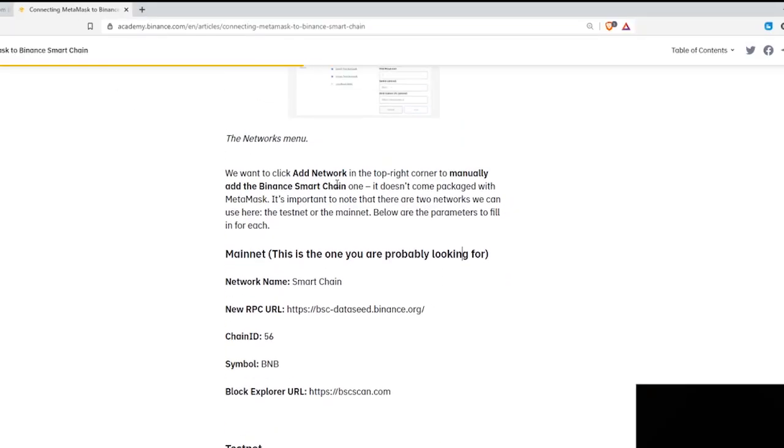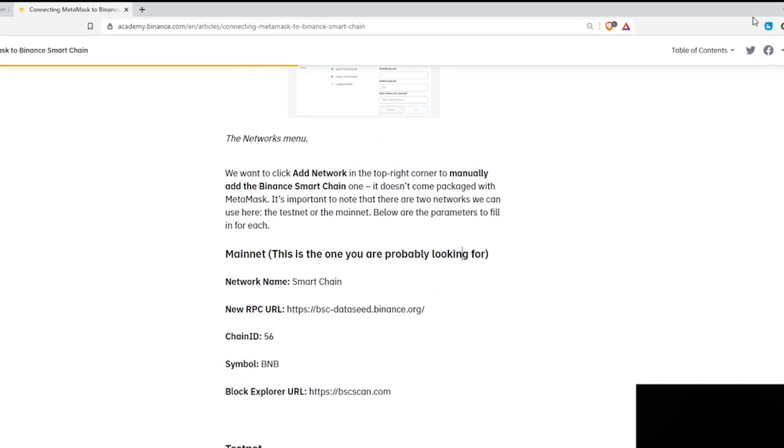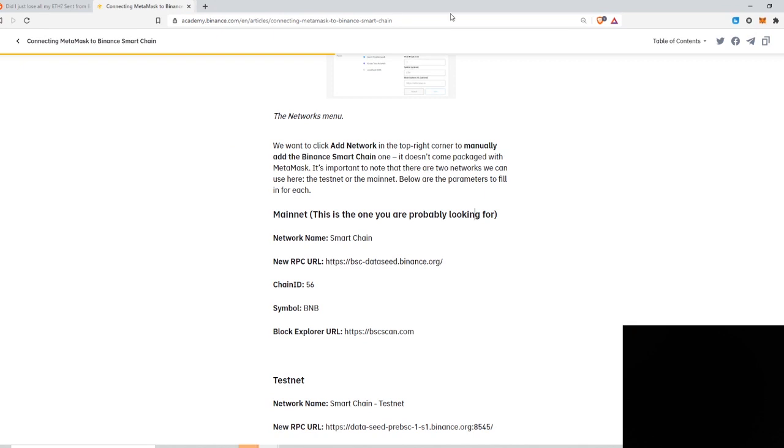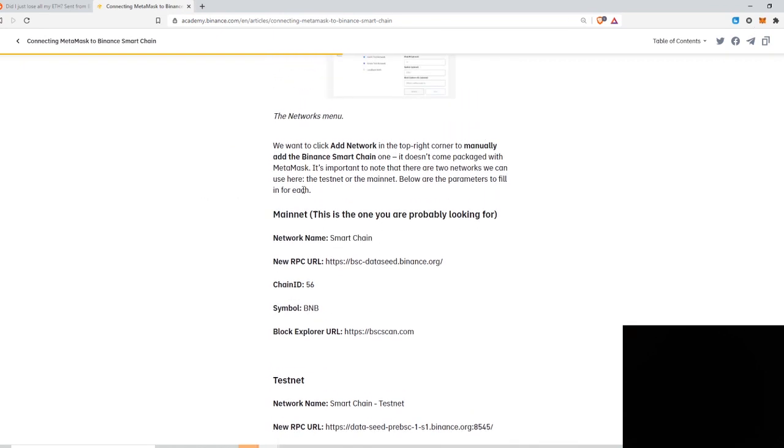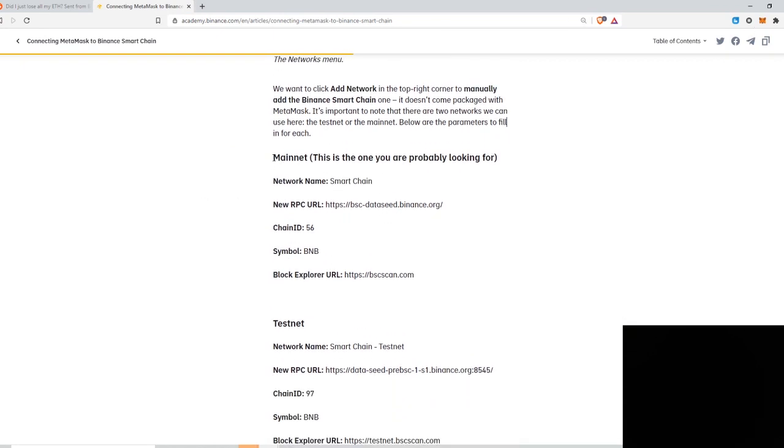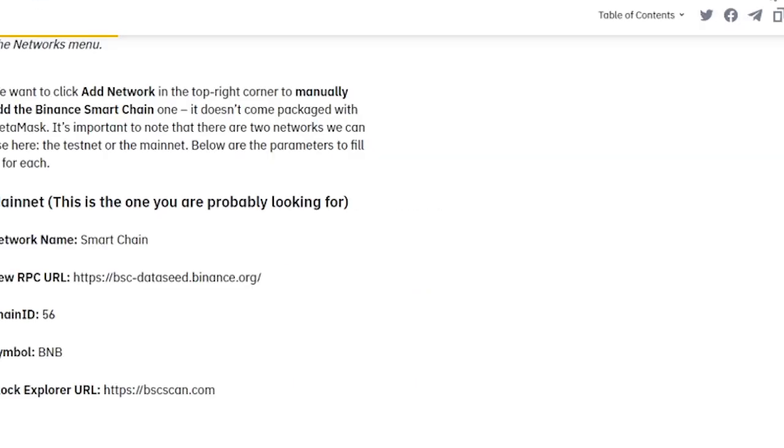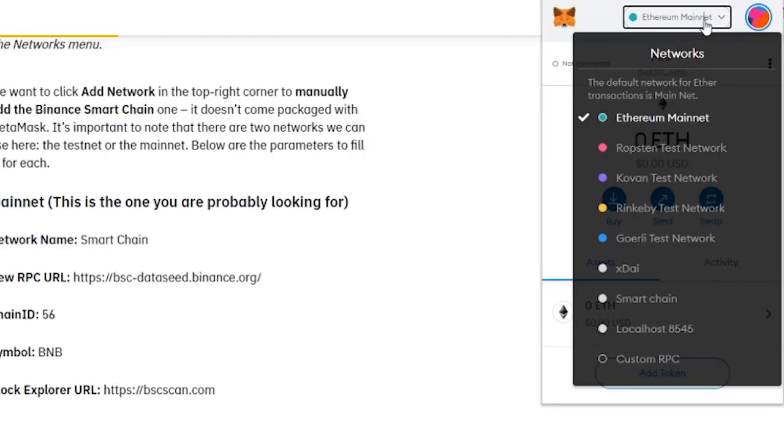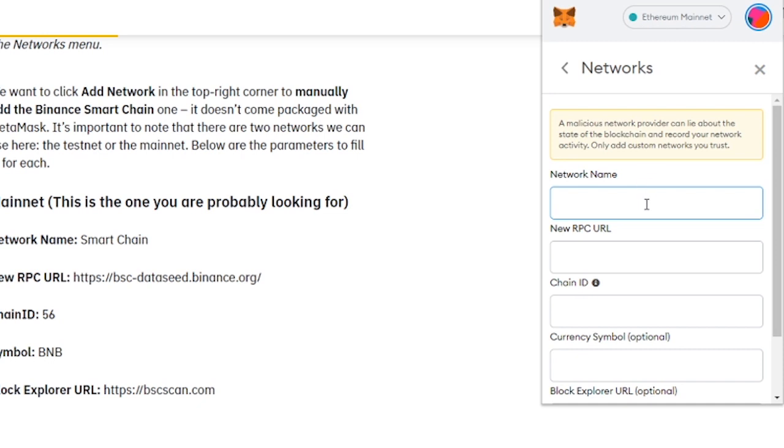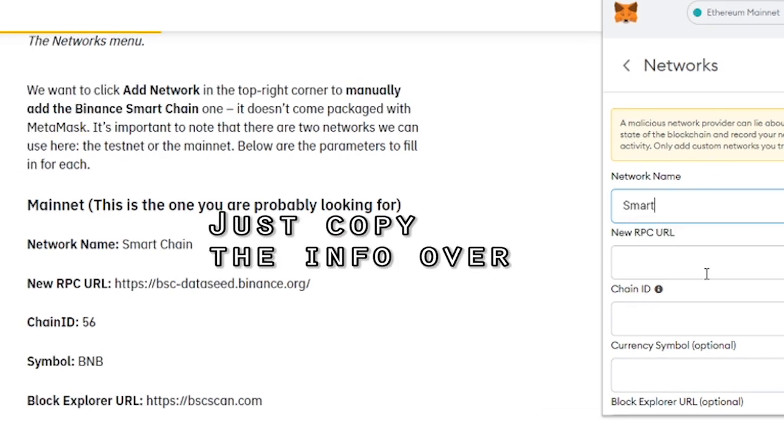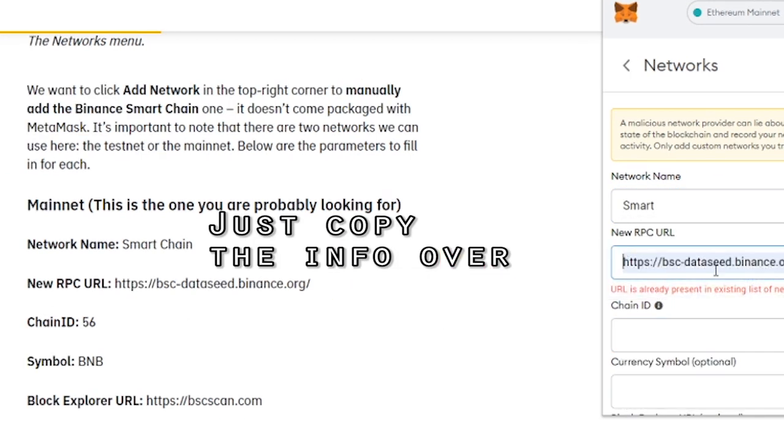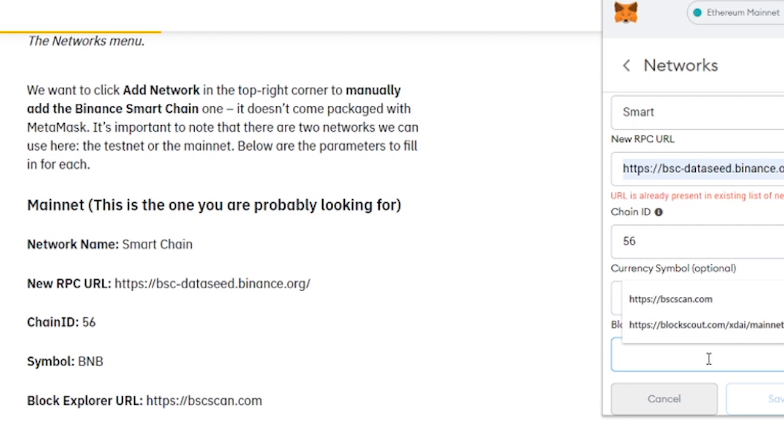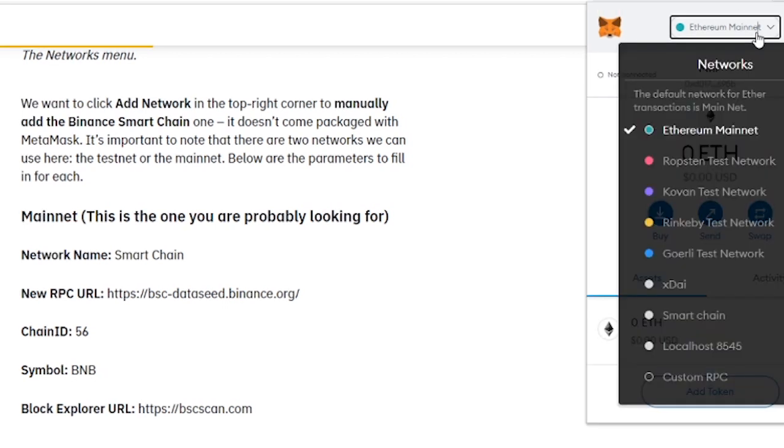So the first step we're gonna do is we're gonna add the BEP20 network to the MetaMask. If you don't have MetaMask yet, just go ahead and download that at MetaMask.io. But anyways, this is the information you're gonna copy. You're gonna go to MetaMask, go here, go to custom RPC. Once you've done that, you're gonna have the option here to switch from the Ethereum mainnet to the smart chain that you just made. So click smart chain.